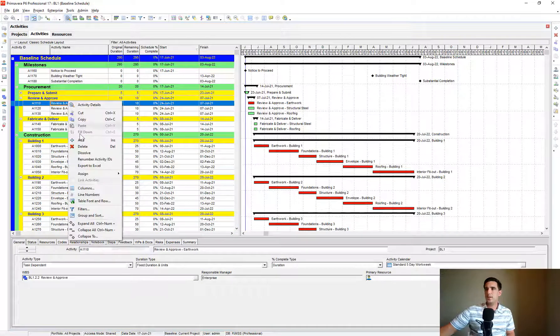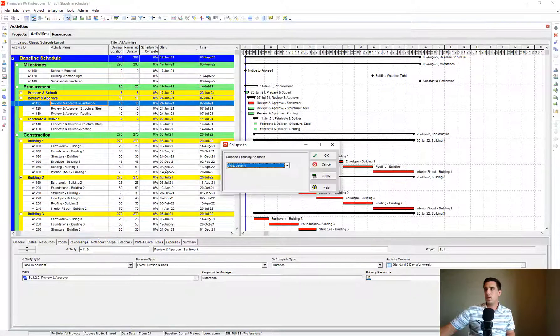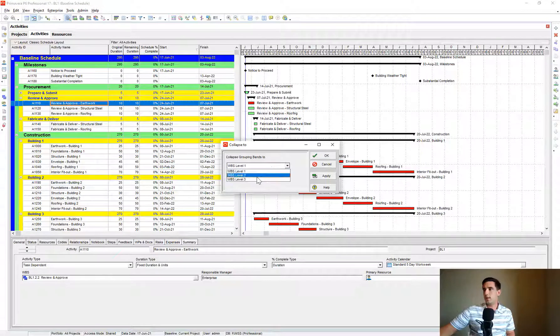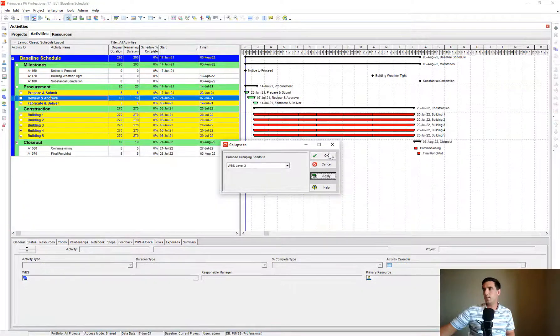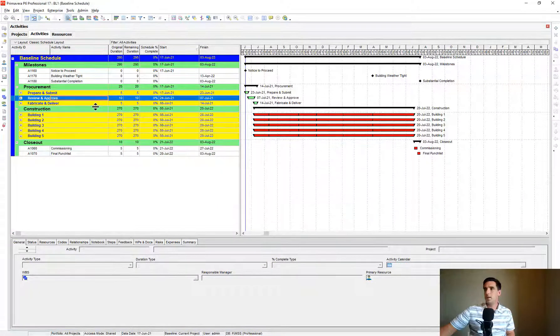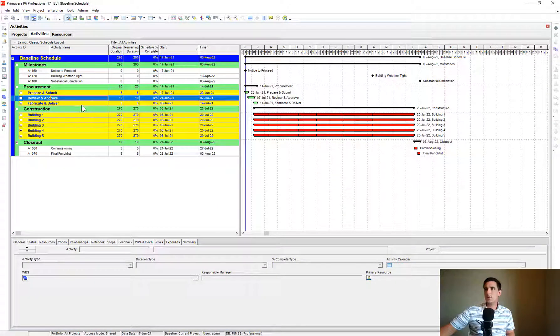If I was to collapse all of these to Level 3 here, apply that. So this is our Breakdown Structure.